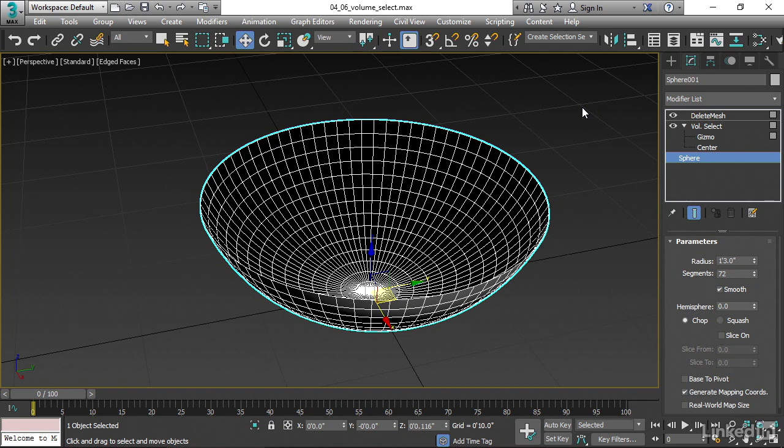So there is a benefit to procedural modeling, which is it's non-destructive and that you can make changes. There's also a downside, which is that once you get to a certain level of complexity, it actually kind of bogs down your system. All right. So that's how we can non-destructively delete or make any other operation upon a selection based on volume.